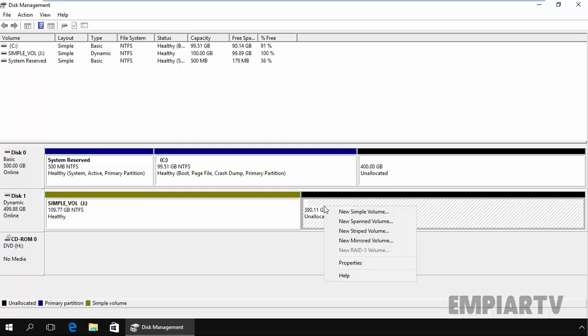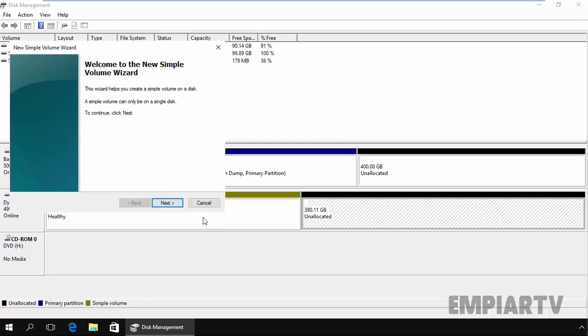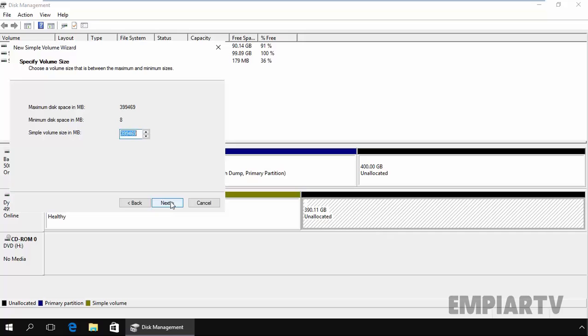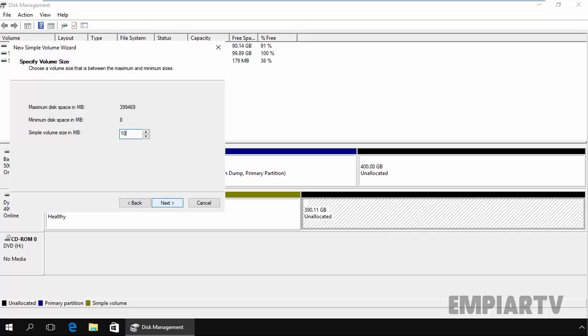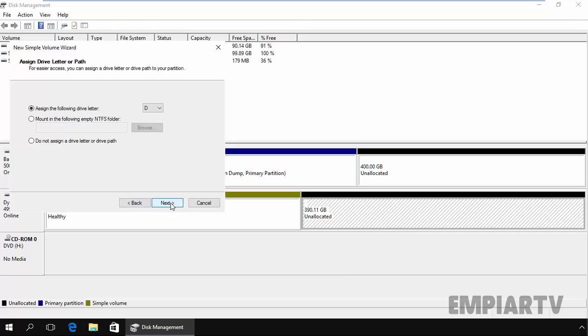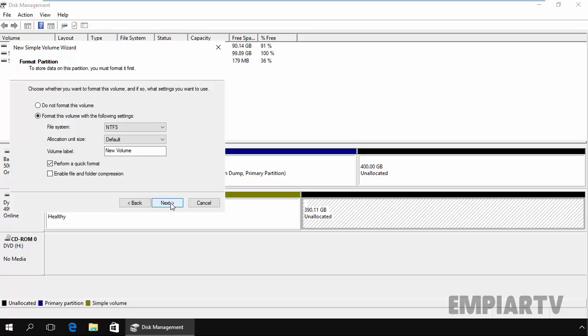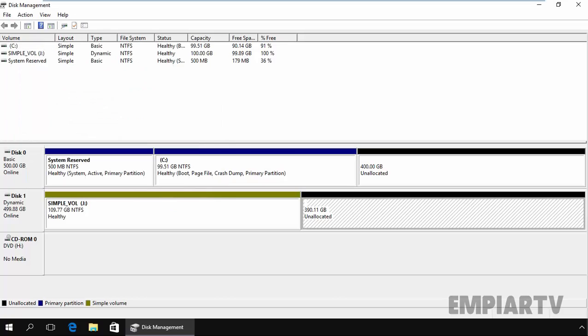One more thing which I want to show you. Let's create another partition of 100 GB. Click on next, next, next, next and finish.